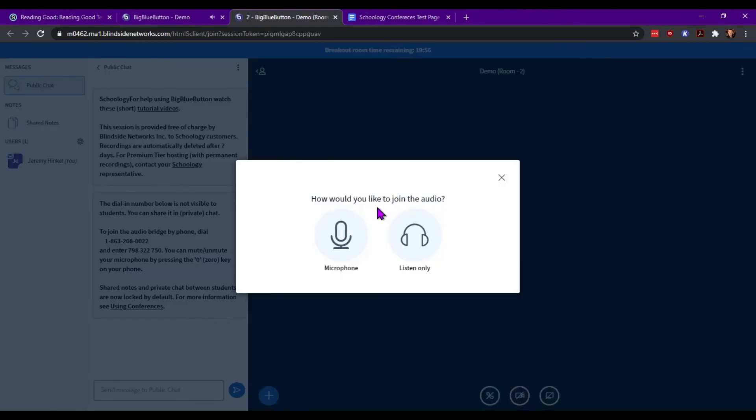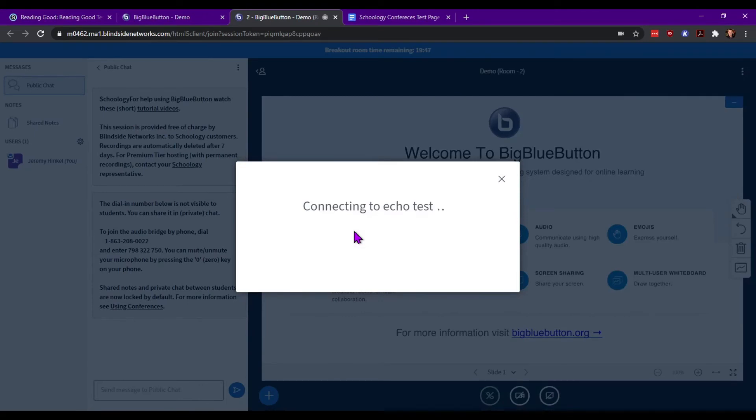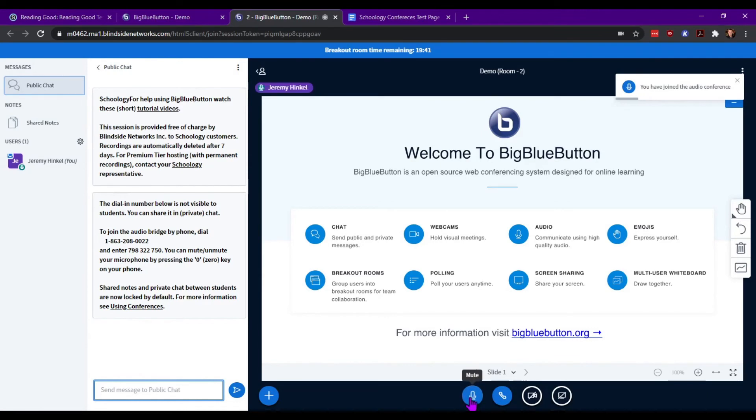And just like when you enter any conference room, it will go through the microphone listen only options. Have them click microphone, do the echo test, wait for abnormalities, and you'll notice that it's actually unmuted.